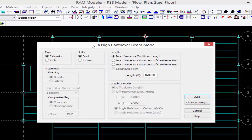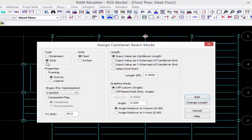Let's go ahead and create some stub cantilevers first. We're going to enter the stub cantilever and then all of its properties. To add the cantilever we're going to enter some graphics information — we're going to input our cantilever as cantilever length.